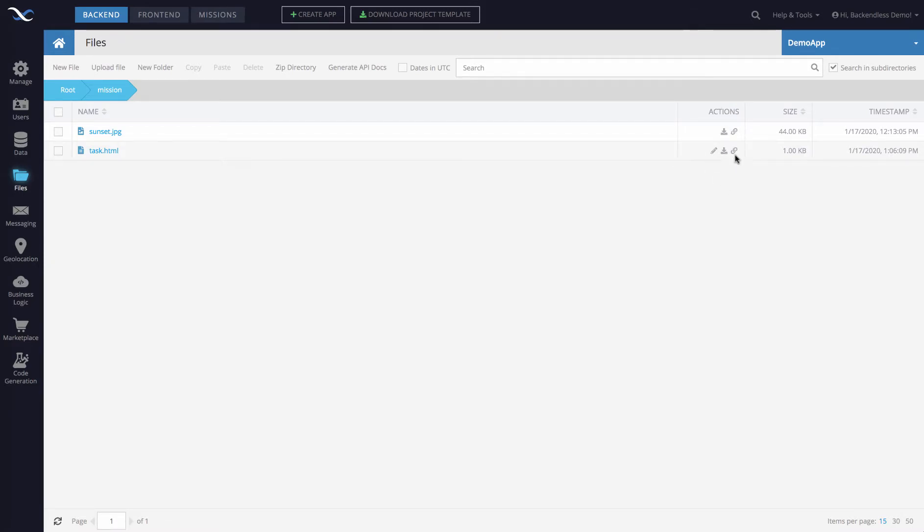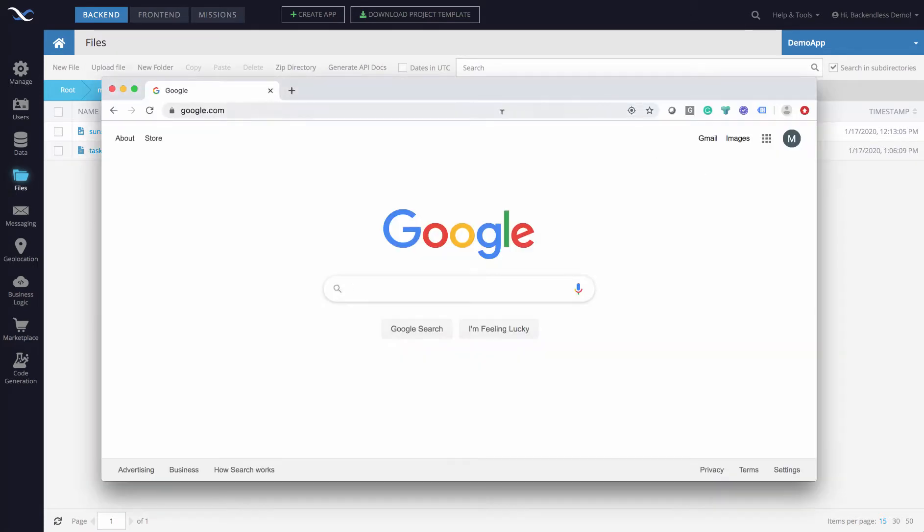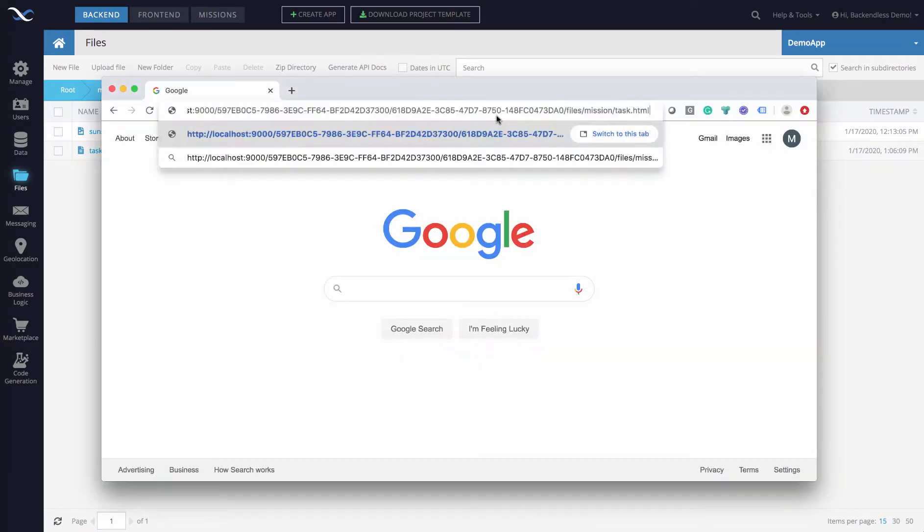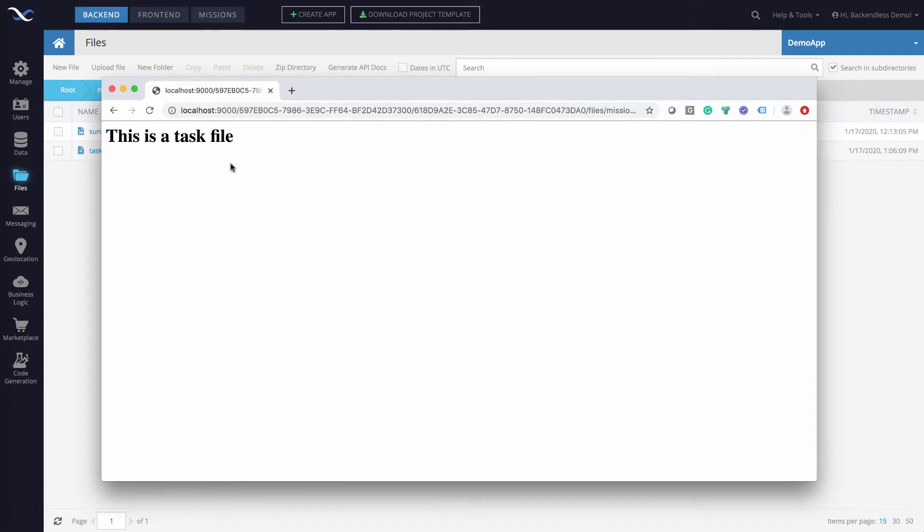That icon looks like a little link. The tooltip says copy link to clipboard, and if you simply click that icon, the URL is copied to clipboard and then you can just open it in the browser. And here it is.